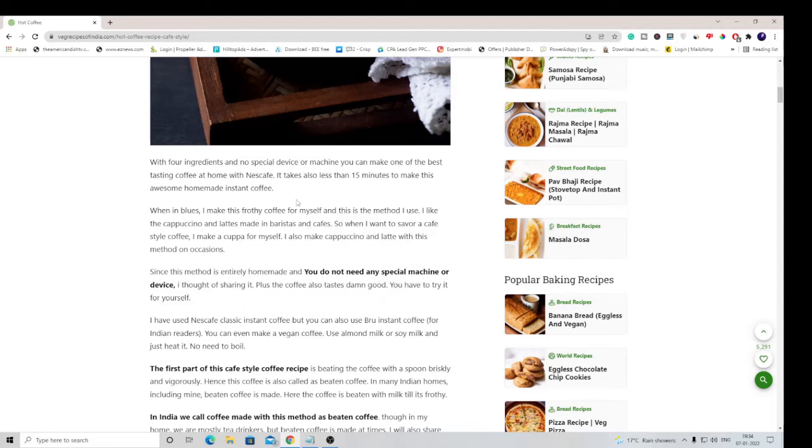This can be because of many extensions, faulty extensions, malicious ones, malicious software. Whatever the reason is, first you can change this language back to English and then you can work on your browser to remove that faulty extension.